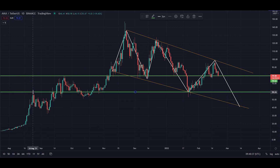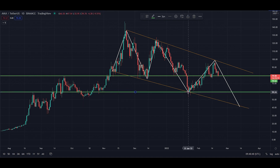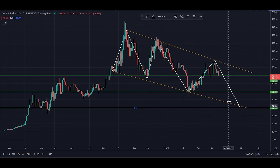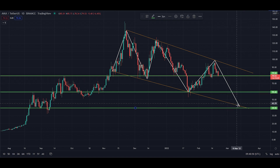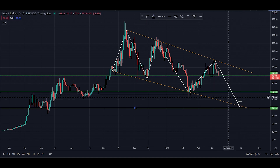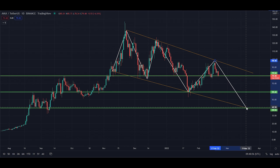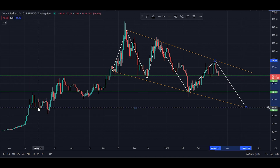If we zoom out a bit, we can see there's a perfect resistance-turned-support level — strong resistance previously but strong support here. Below that we'd be looking around the $40 mark, which is where we would potentially complete the wave. That level has also acted as support in the past.